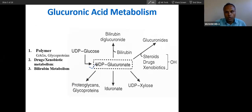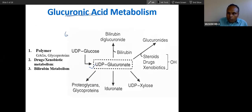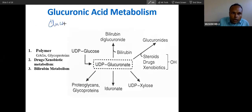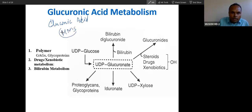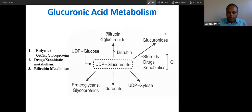We have done UDP glucose, iduronic acid, uronic acid metabolism. This is called uronic acid because the last 6th carbon is oxidized — that is why it is called uronic acid. There are two types of acid: one is gluconic acid, which we studied in the hexose monophosphate shunt — in gluconic acid, carbon number 1 is oxidized. When we talk about glucuronic acid, the last carbon, carbon number 6, is oxidized. That is the basic difference between gluconic acid and glucuronic acid — remember that.